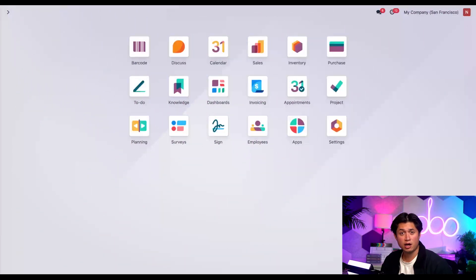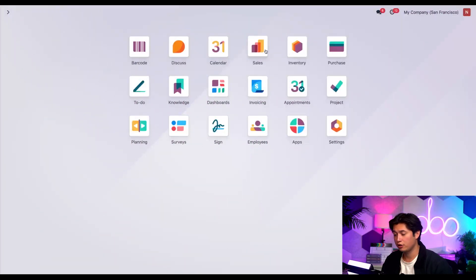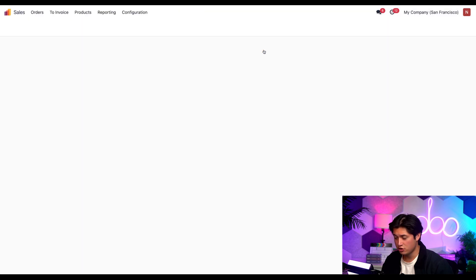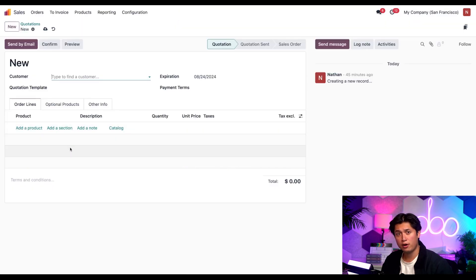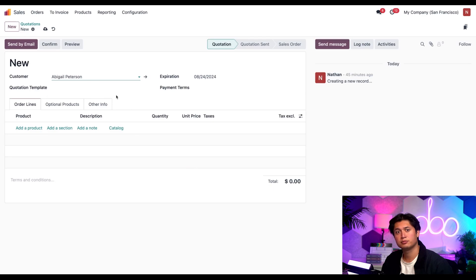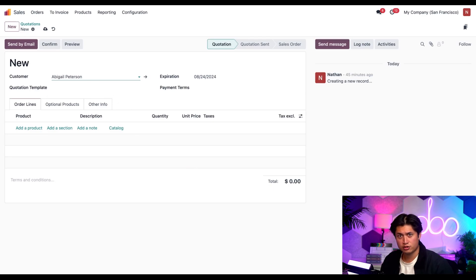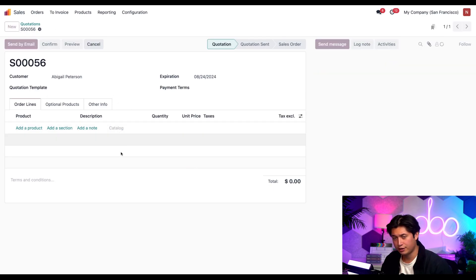Now, let's see how wave picking works by creating a sales order. To do that, we're going to go to the sales application and click on new. We're going to set the customer to Abigail Peterson. She wants to buy a lot of groceries. So down on the product line, let's click catalog here.